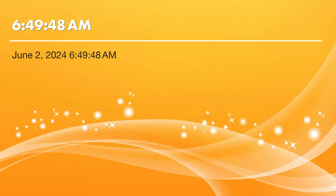Chag Sameach, Boker Tov, Shavua Tov. We're continuing with the Halakot of Hadlakat Nerot. We were speaking about exactly when does a woman accept upon herself Shabbat when she lights the candles.